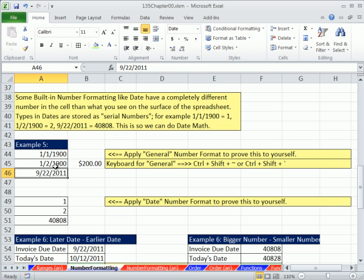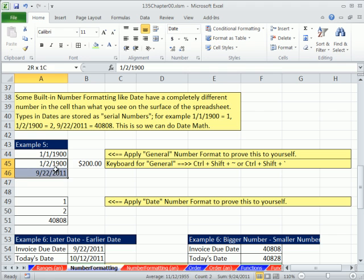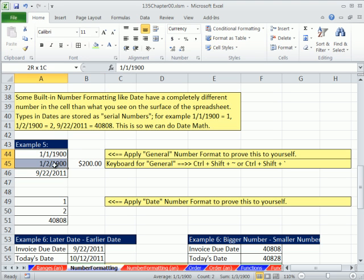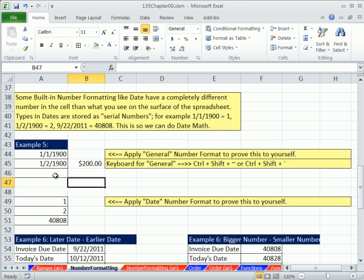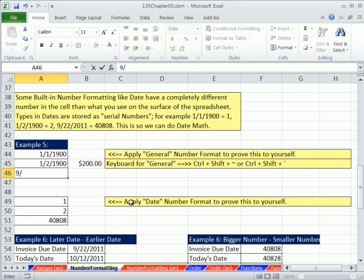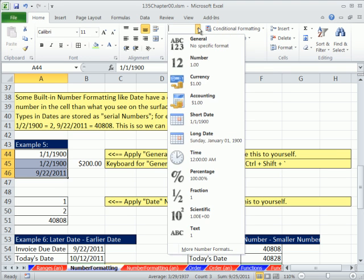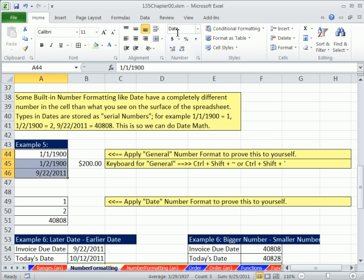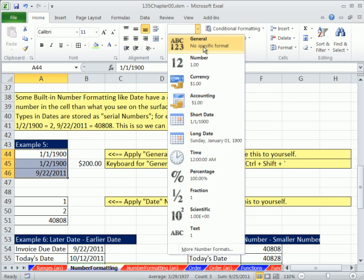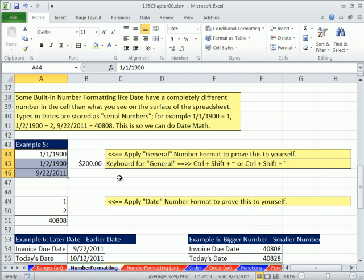The reason they programmed it this way is so that you can do date math. If we just had dates like this and did subtraction or addition, it would give us an error. But since hidden underneath is a number, when we subtract them, it will automatically calculate how many days are between two dates. Let's prove this to ourselves. I want to apply the general formatting. Let's type this one in 9/22/2011. You can either use slashes or dashes. I control enter, I typed it in. I see it up here.